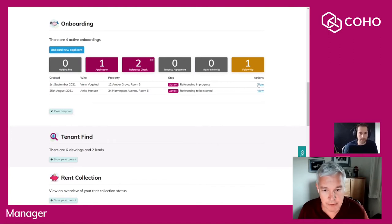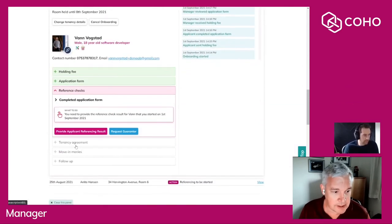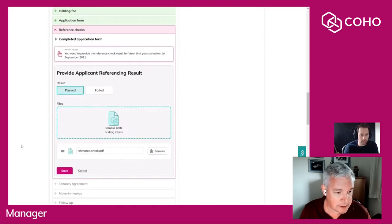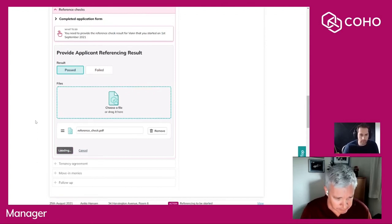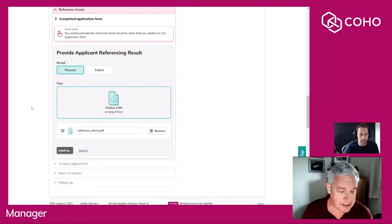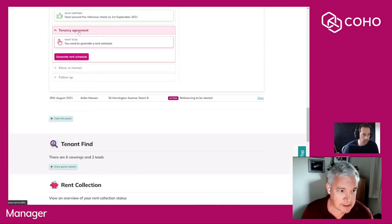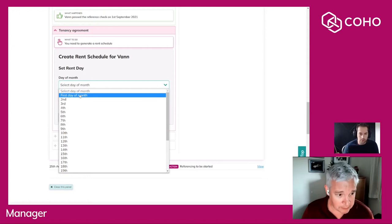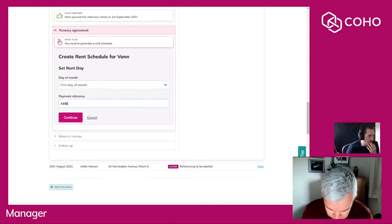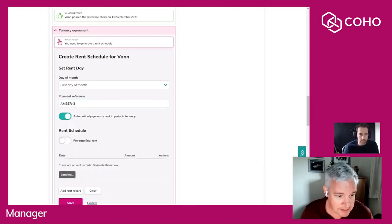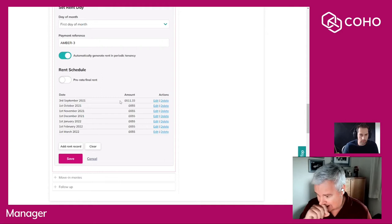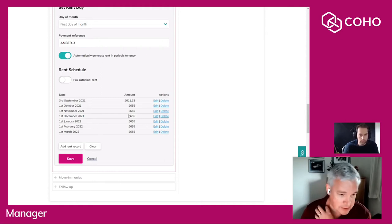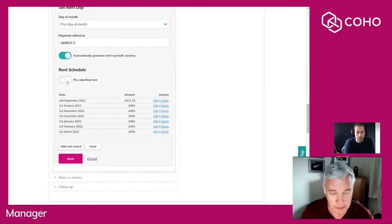Back at the reference checks, I've now had the okay back from the reference agency, so I'm going to provide that referencing results, upload the information, and move on to the tenancy agreement. Starting the tenancy agreement is yet another opportunity for me to indicate the start and end date of the tenancy. The first thing I'm going to do is create a rent schedule. We will automatically create a rent schedule for you based on the information that's been provided to date, and that includes a pro rata initial payment and optionally a pro rata final payment. Our assumption here is that every tenancy when it gets to the end of the fixed term is going to go periodic, and if that's yours too then you can leave that as a full month's rent or you can tick the box and recalculate that process.